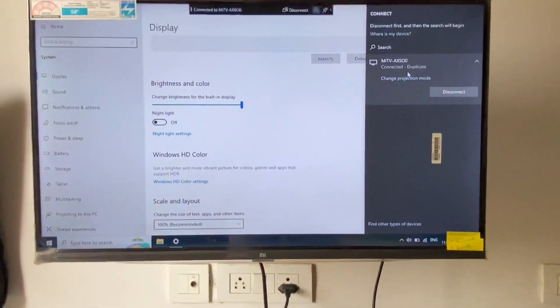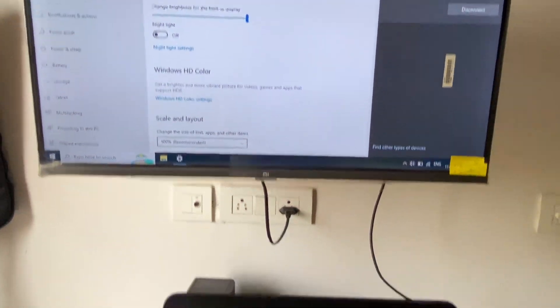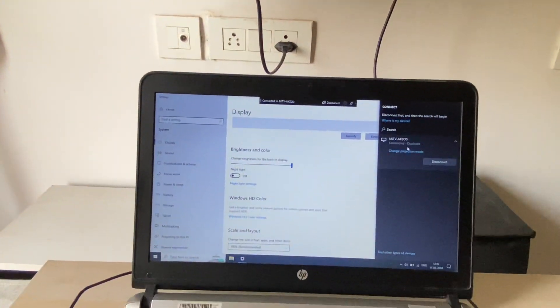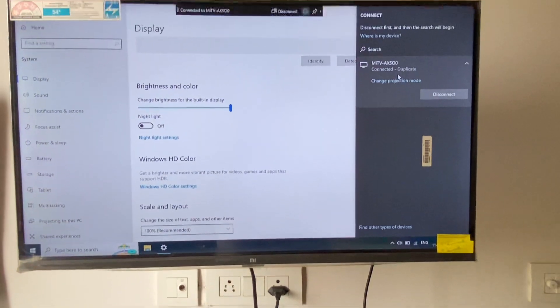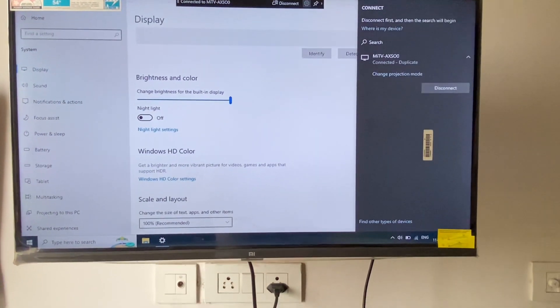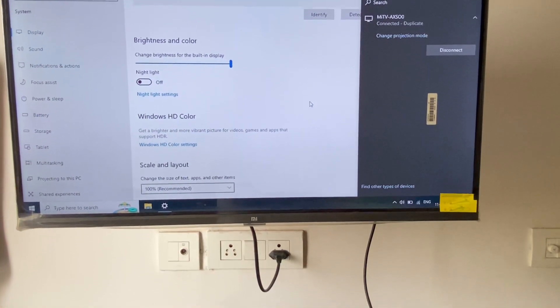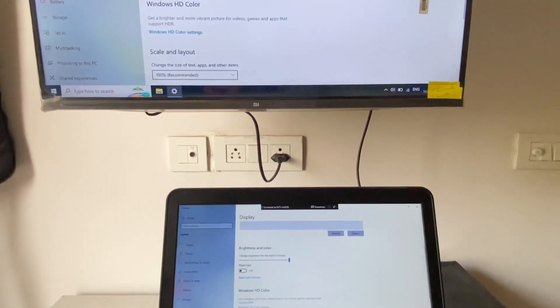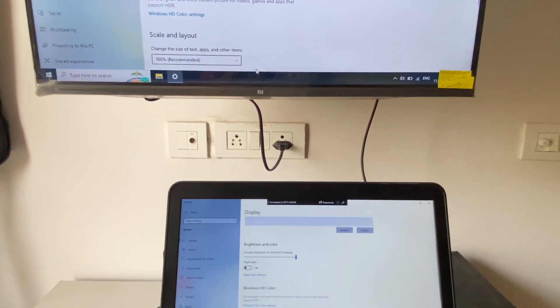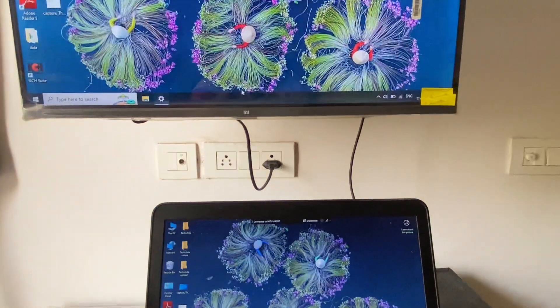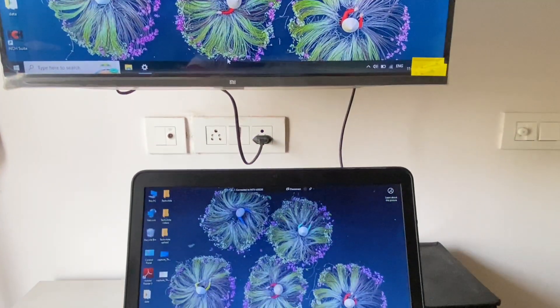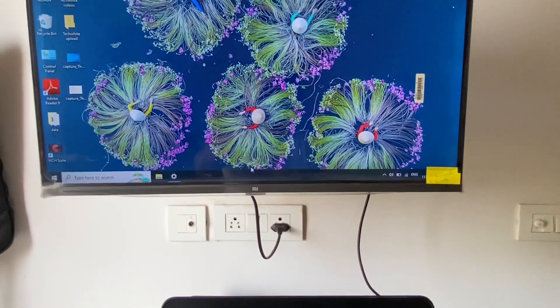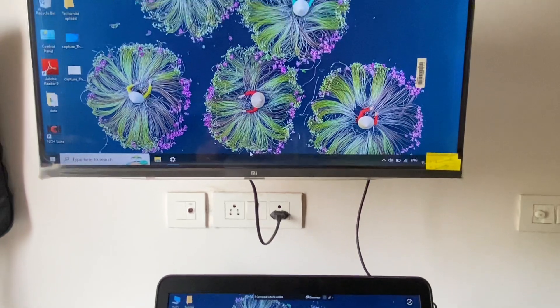And here you can see, now my laptop is connected with my smart TV wirelessly. You can mirror your laptop easily, as you can see.